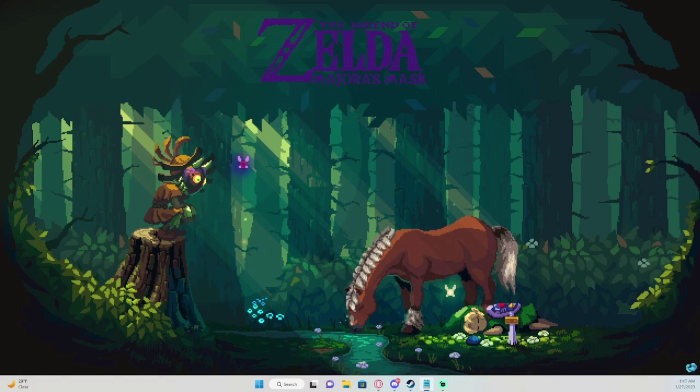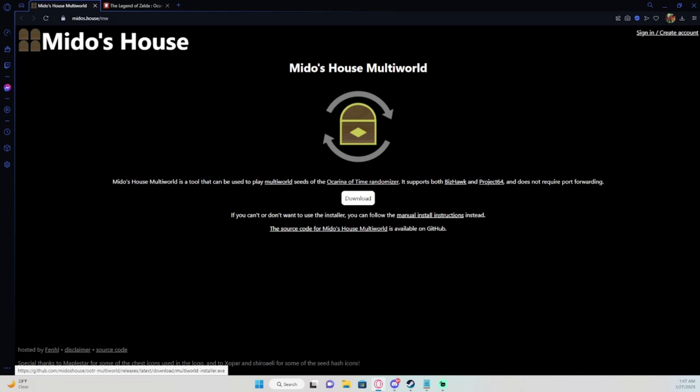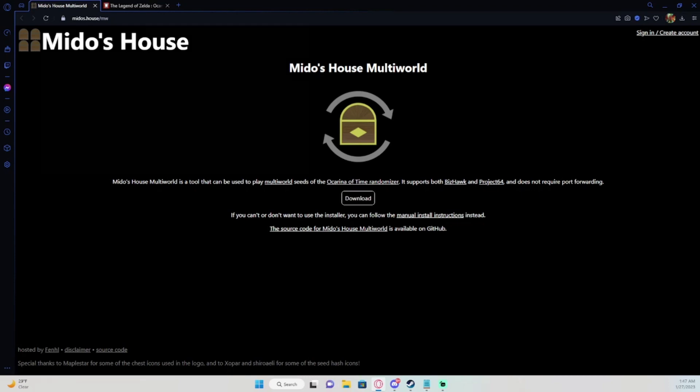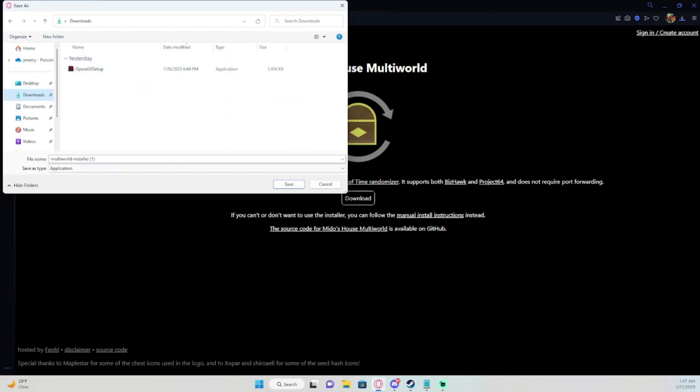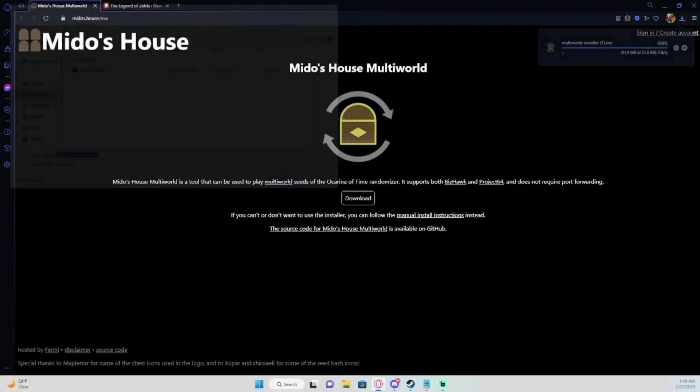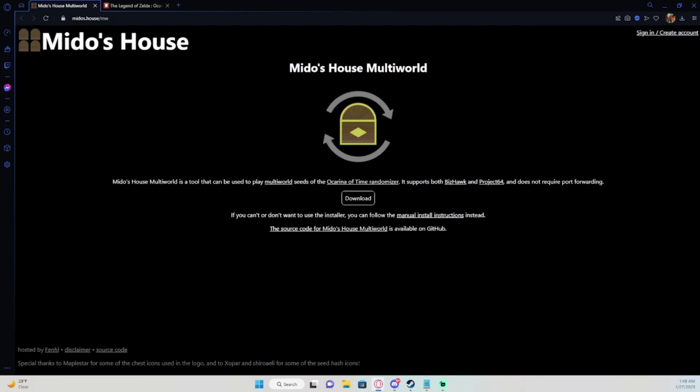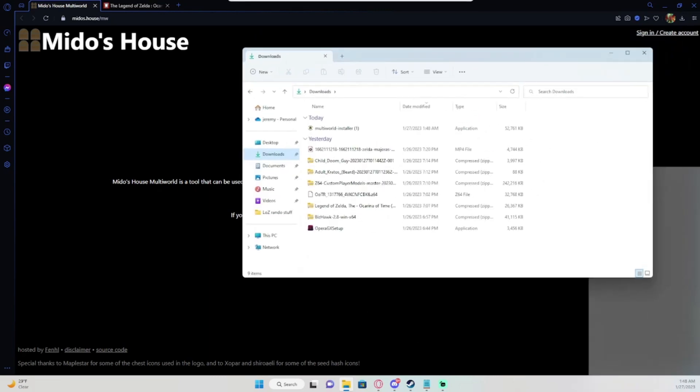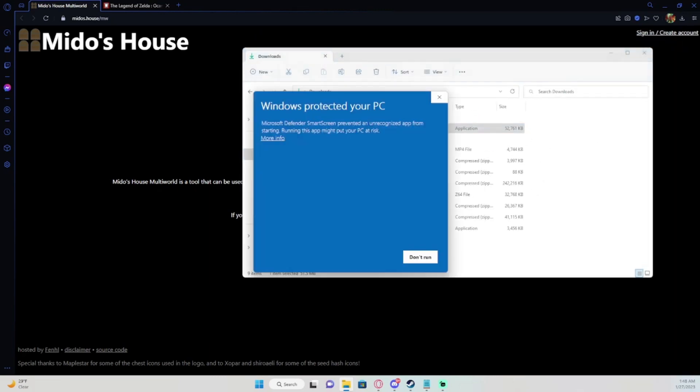What you want to do is go to this link right here. I'll have it down in the description. So it's Mido's House. What you do is you click on download. You'll select where you want to download it at. Once it's done you'll run it. So you come over here, run it. It's not dangerous at all.